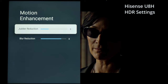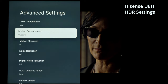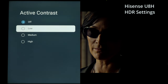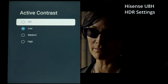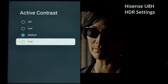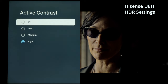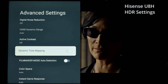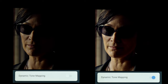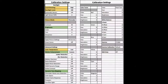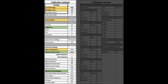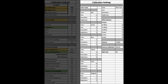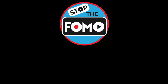For motion enhancement in HDR, use Custom at a setting of three or eight. Active contrast works the same as in SDR — it raises the midtones and makes things like skin tones a bit brighter, which is useful in a very bright room since you're already at max backlight in HDR. For dynamic tone mapping, I normally keep it off, but if you want a touch more brightness in the specular highlights, turn it on. Let me know in the comments if these settings help.